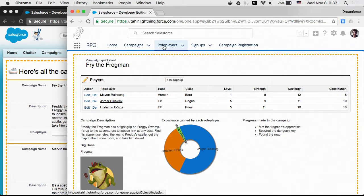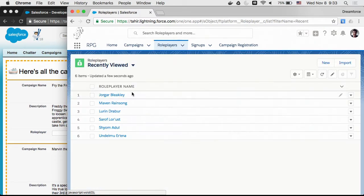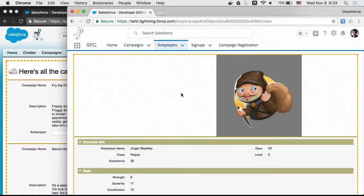One more way you can use Visualforce in Lightning is overriding a standard action — like viewing, editing, or deleting a record. If I go view a specific role player record, I'm overriding the view action, showing a big picture of the player and information at the bottom using the apex:pageBlock component. Visualforce takes up the entire page minus the navigation. All of these ways are similar to Classic; you configure overrides the same way through setup, and they automatically translate into Lightning apps as well.